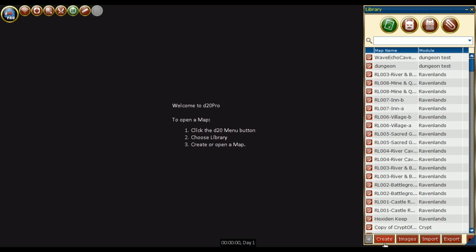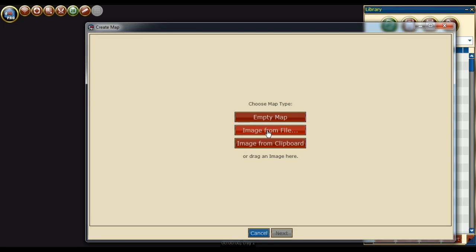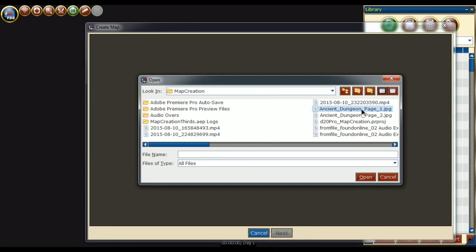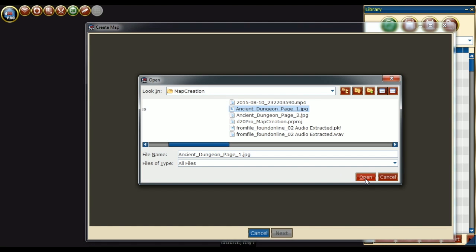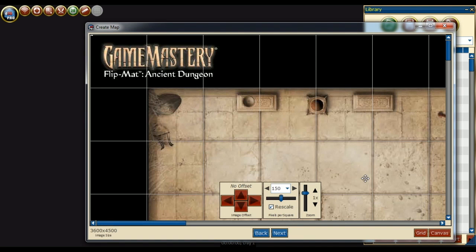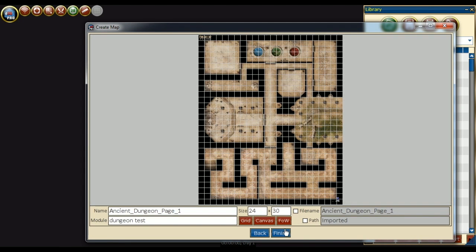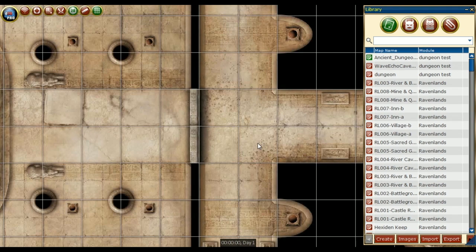Here, we will simply repeat the process we have done before. Create from File, select the image, then press Open. This map has a grid size of 150 pixels per square.